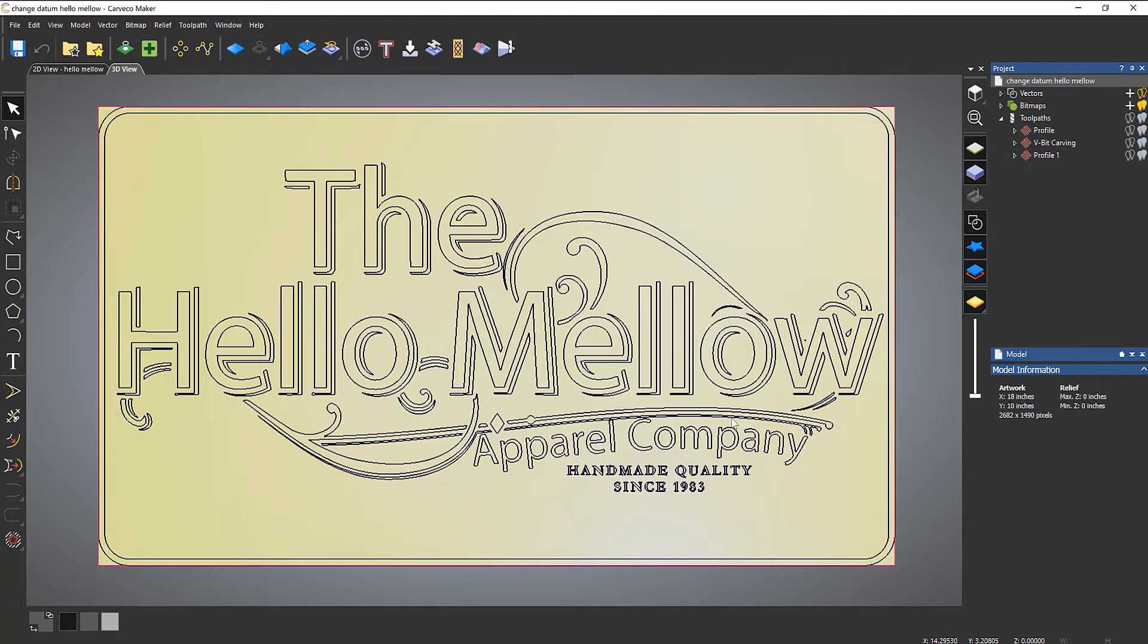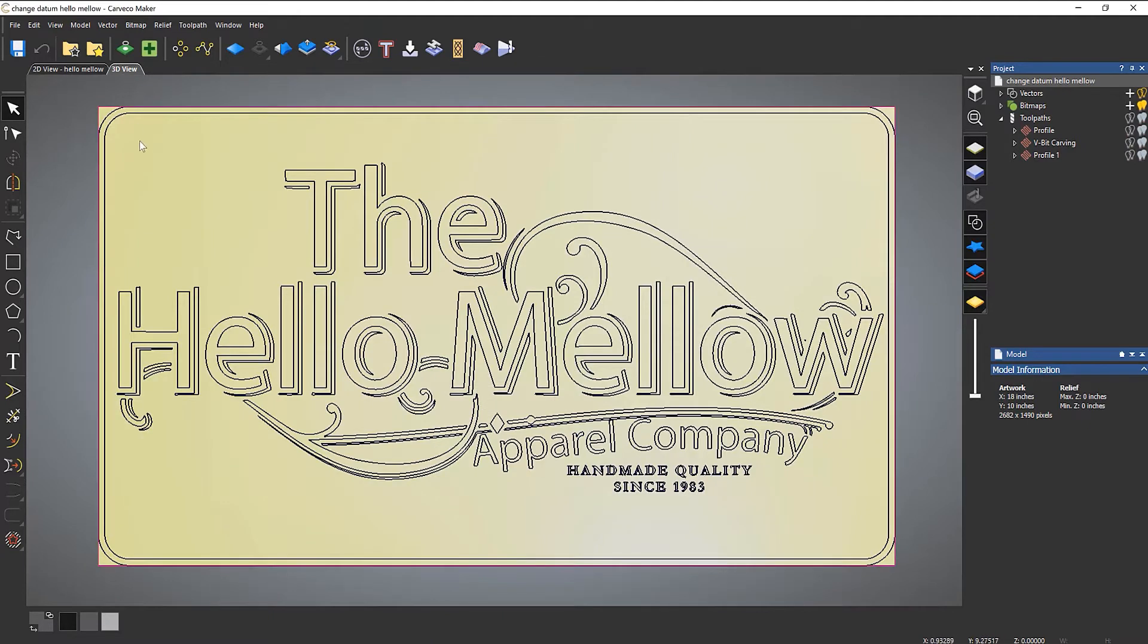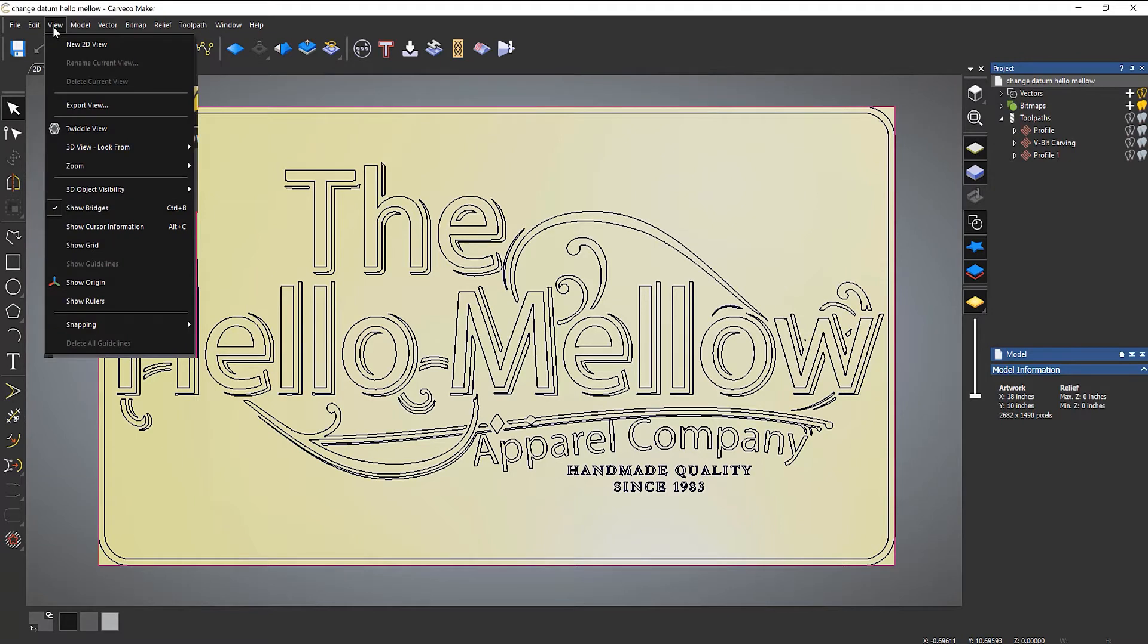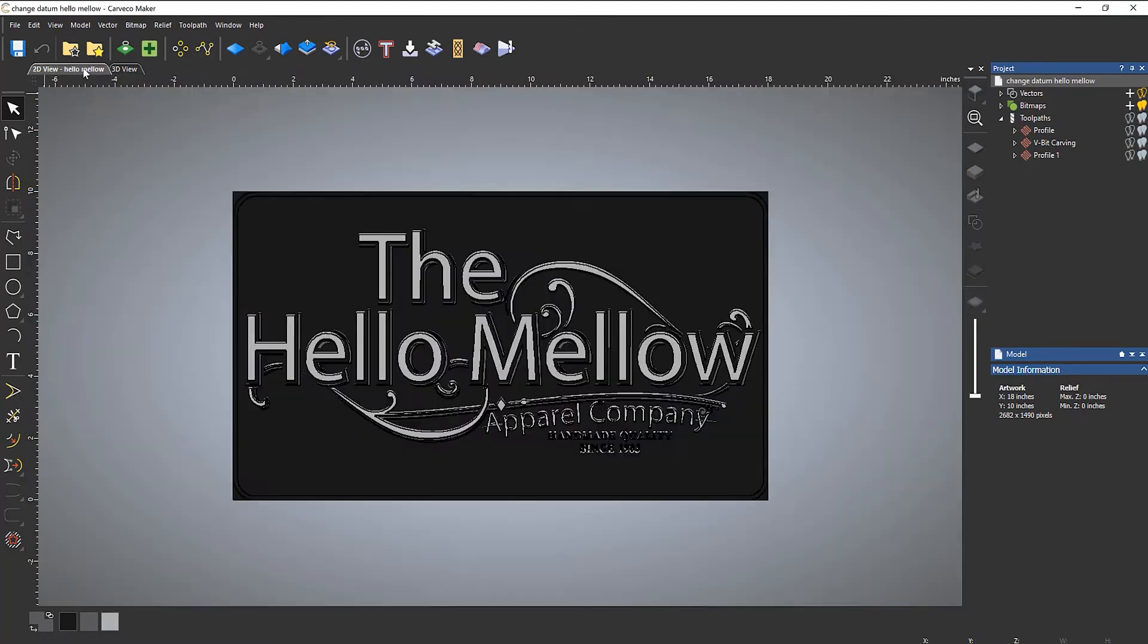What you can also do is turn on rulers. If I go to the 2D view, you can see I have no markings, I don't really know what size this is. Also in the 3D view, I have no idea. So if I go to View dropdown at the top and come down to Show Rulers, you can see the rulers appear and it gives me some indication of what size this is. If you go to the 2D view, you can see that's not on the model, it's on the edge of the viewport.